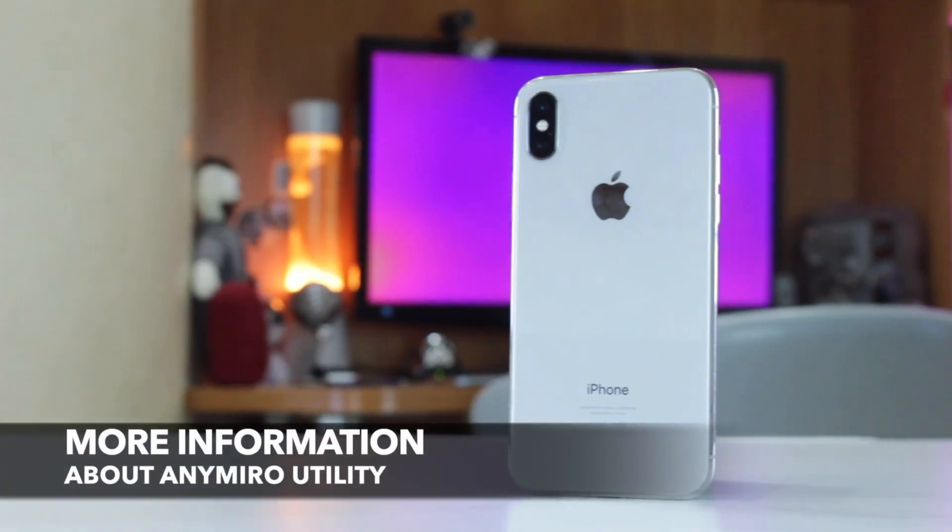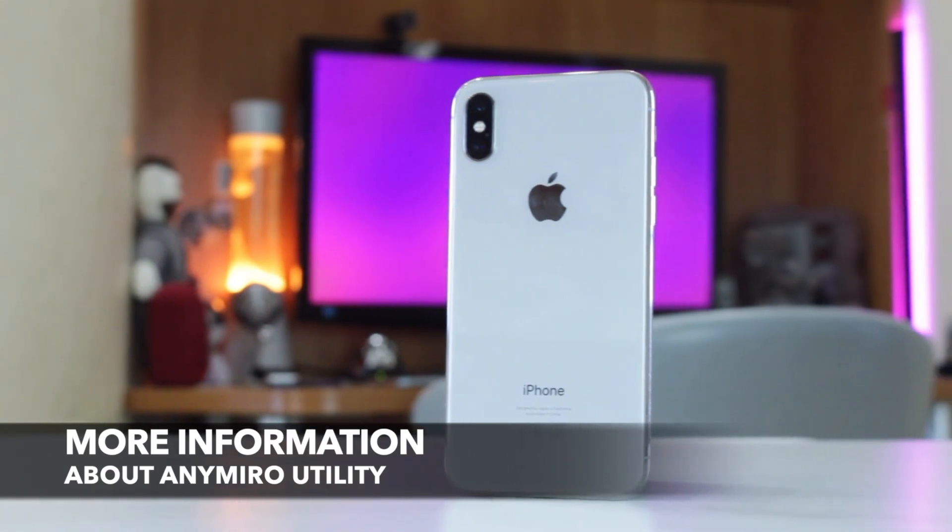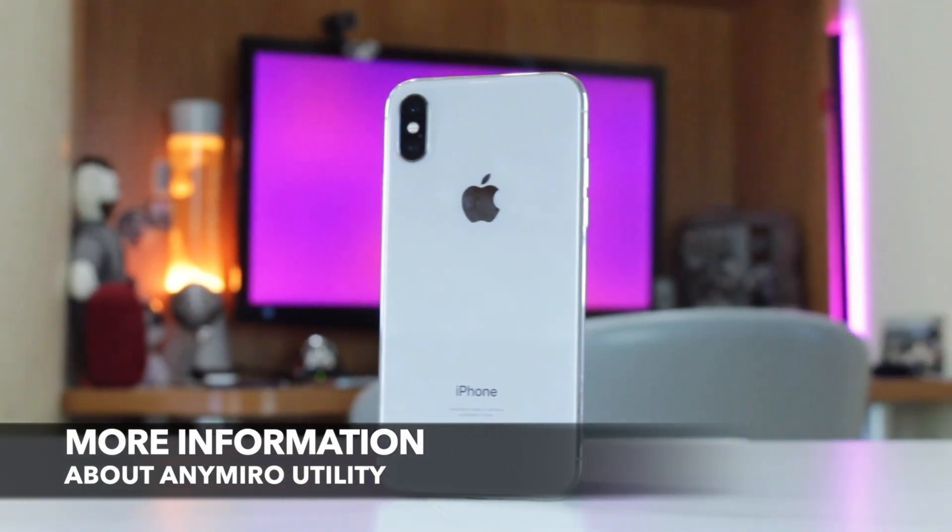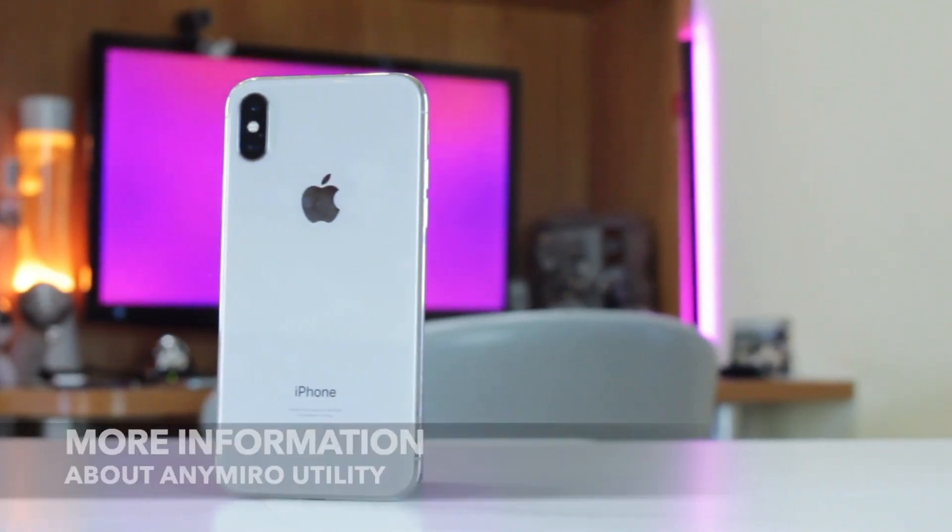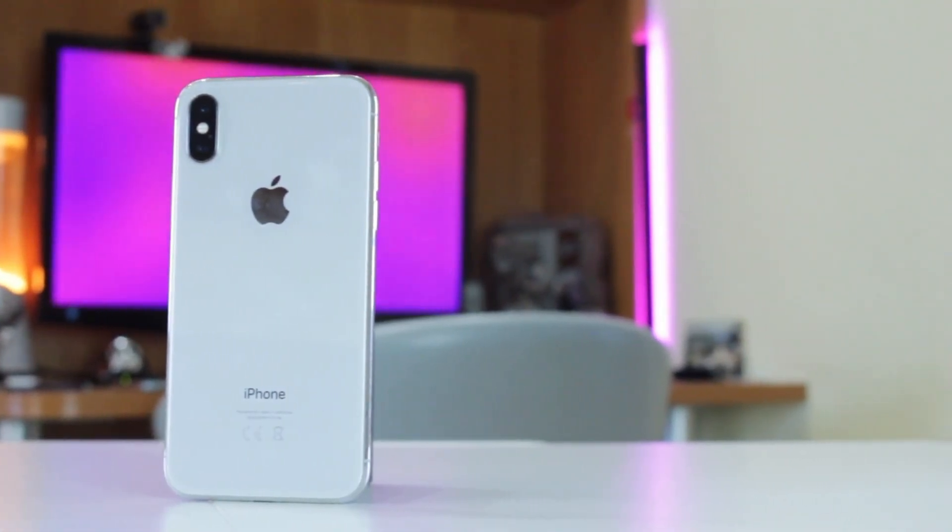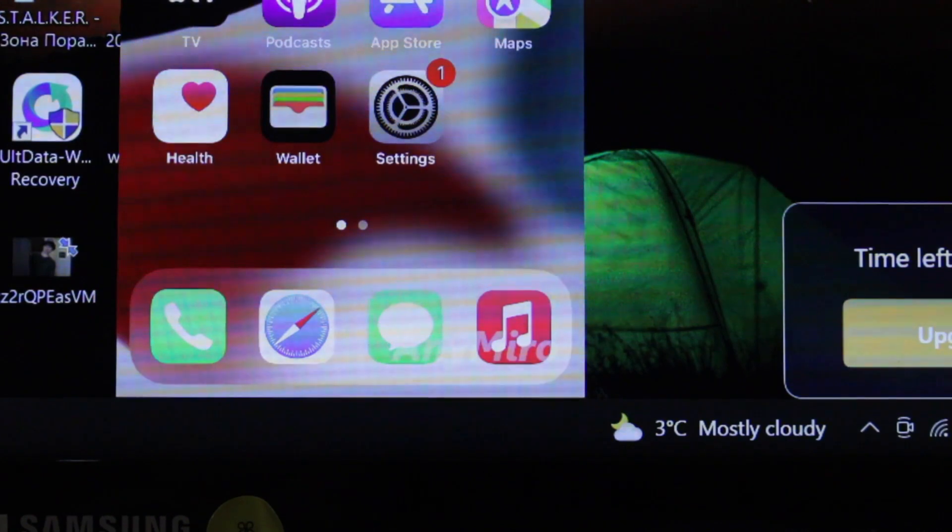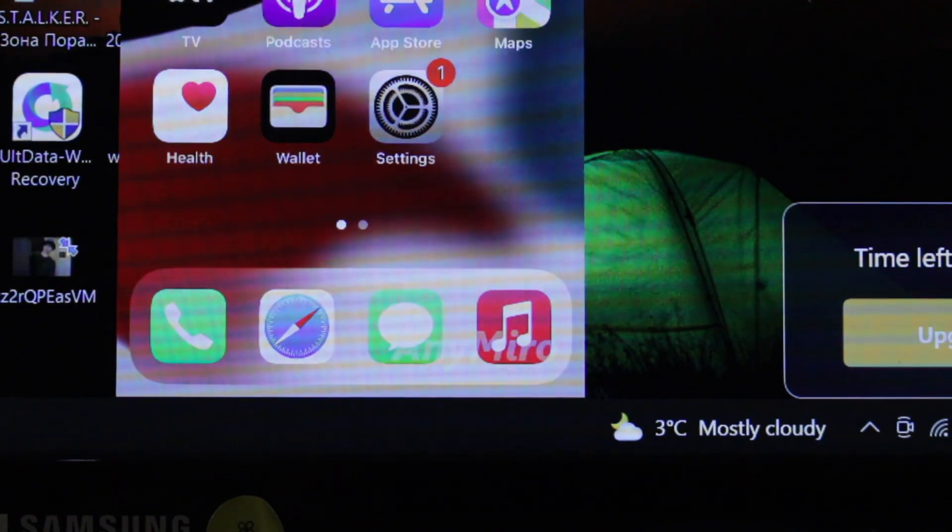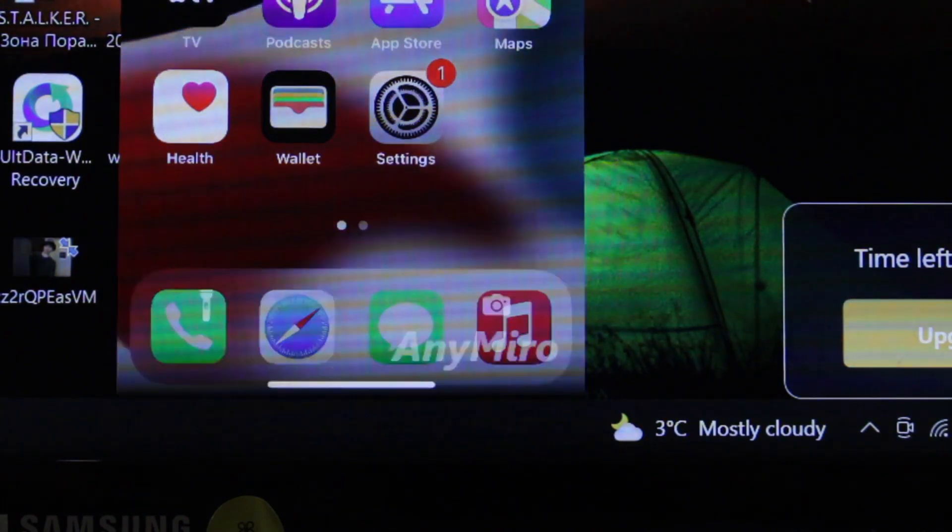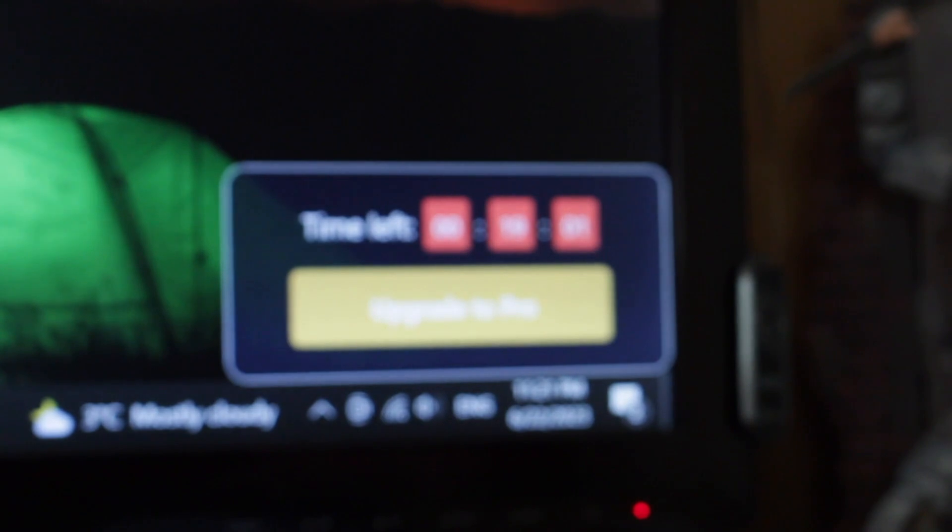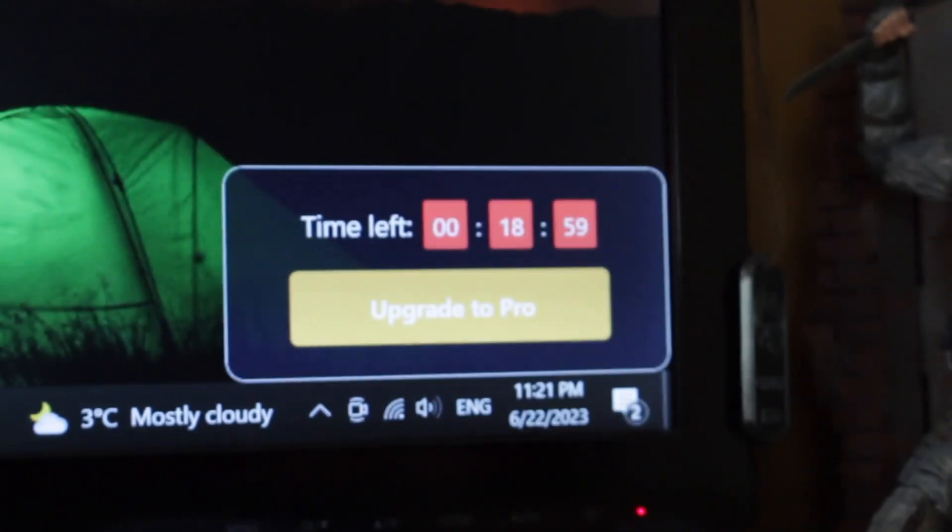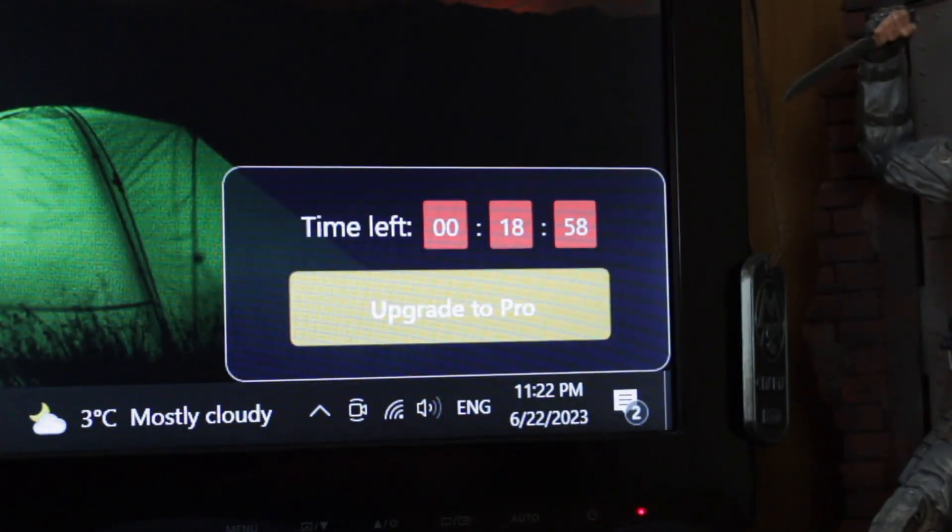It's possible to use AnyMirror without any subscription or purchasing, but the trial variant has some limitations. Firstly, the free version displays a small watermark on the mirrored window. Secondly, the free trial option provides only 20 minutes of free mirroring time per day.